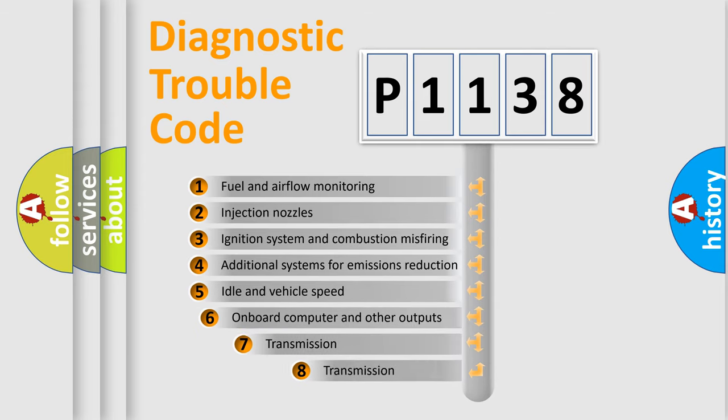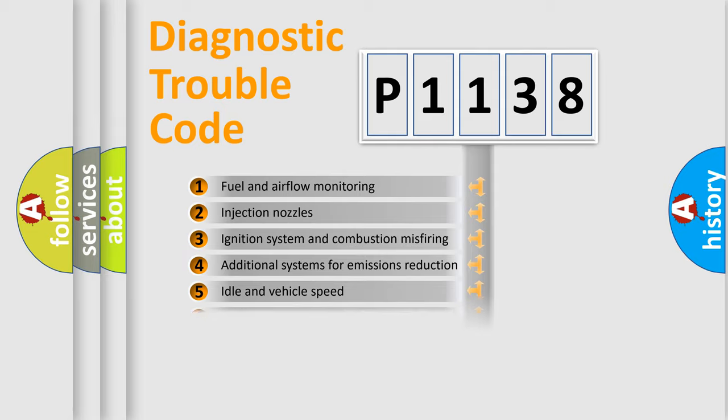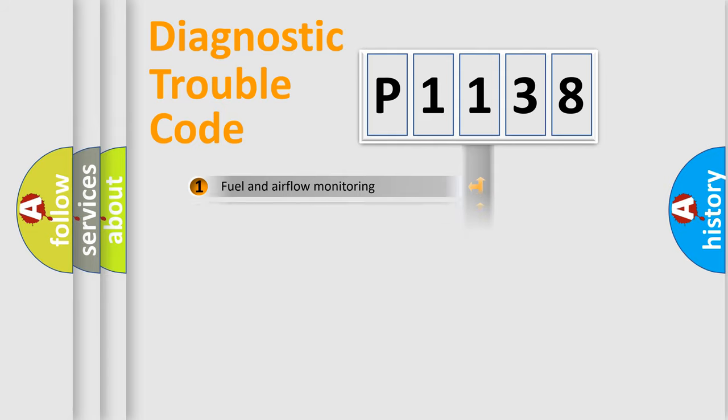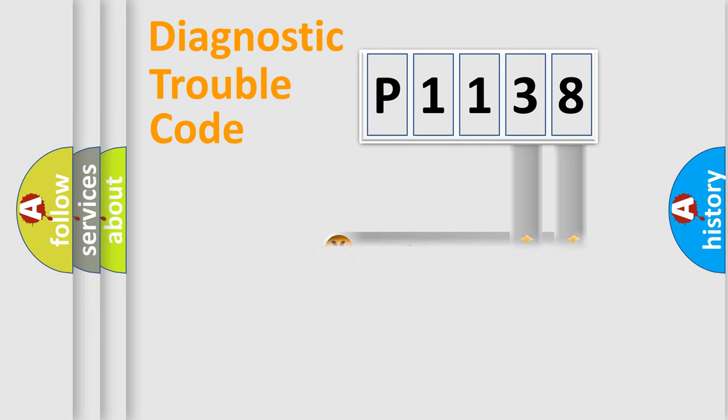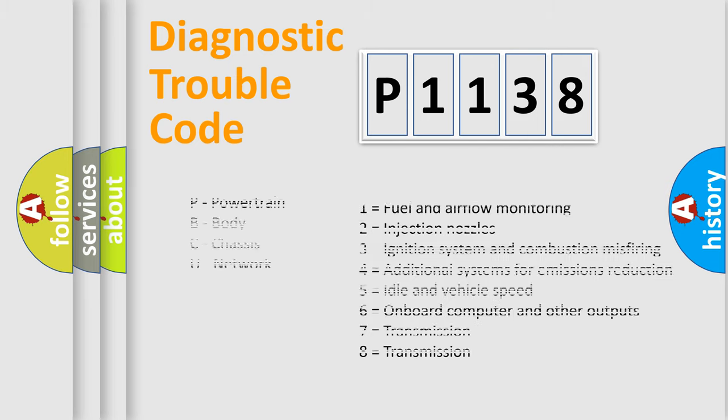The third character specifies a subset of errors. The distribution shown is valid only for the standardized DTC code. Only the last two characters define the specific fault of the group. Let's not forget that such a division is valid only if the second character code is expressed by the number zero.